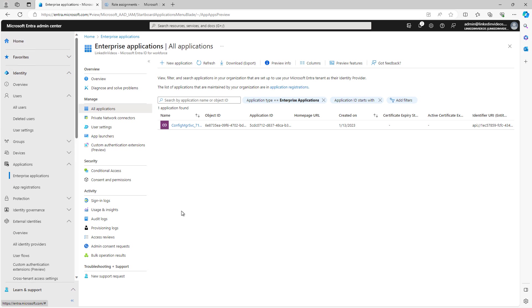When you click on Enterprise Applications, you might notice that there is another application option if you ever use Intune. In Intune, you can push out applications through a company portal app that you can download from your store, either the Android or the iPhone store, and then you can push out applications or allow users to install applications that way. This is different. These are single sign-on applications that have already been registered with Microsoft and they're ready to be used.